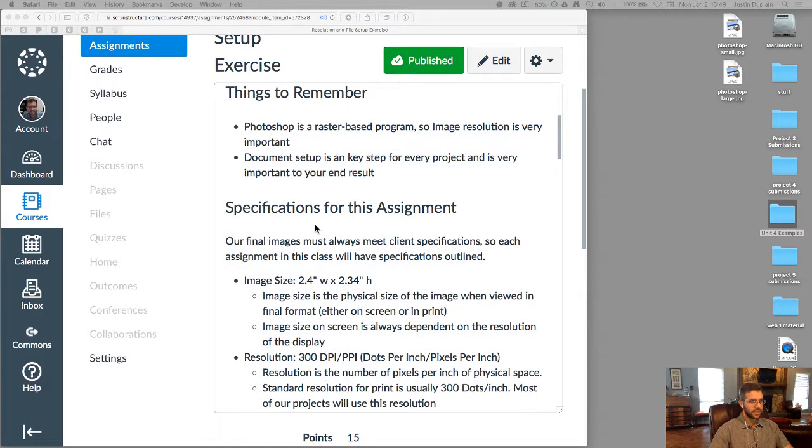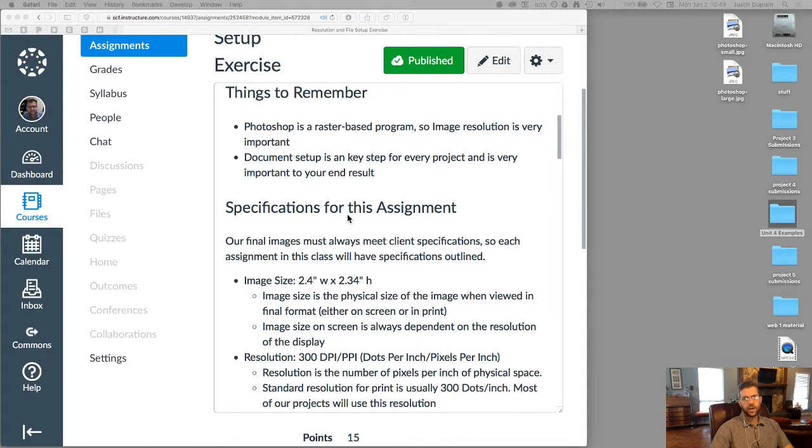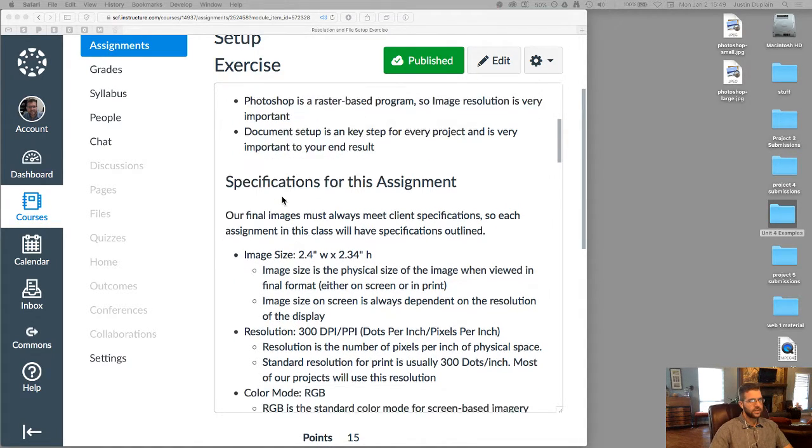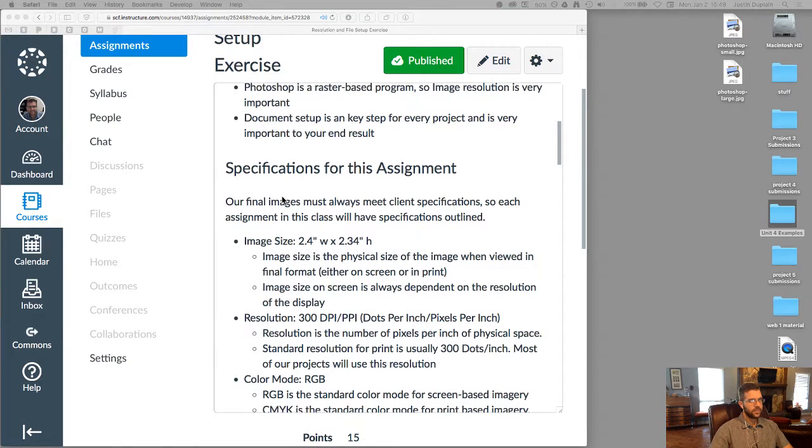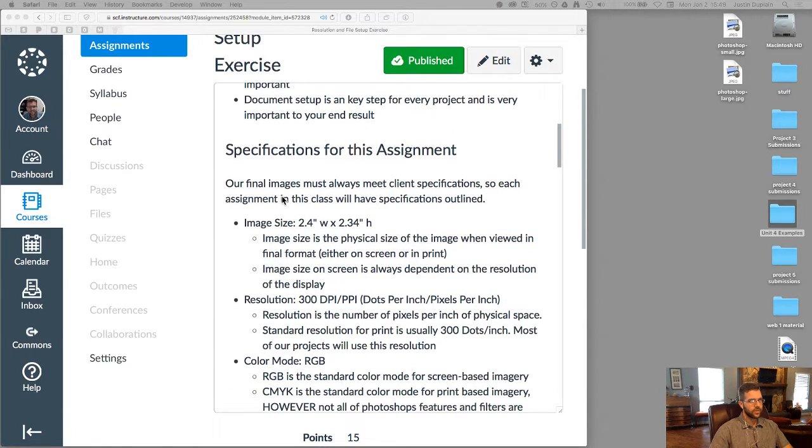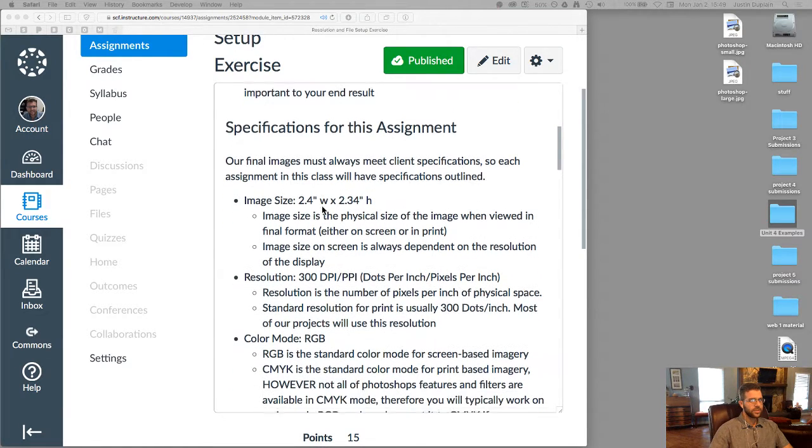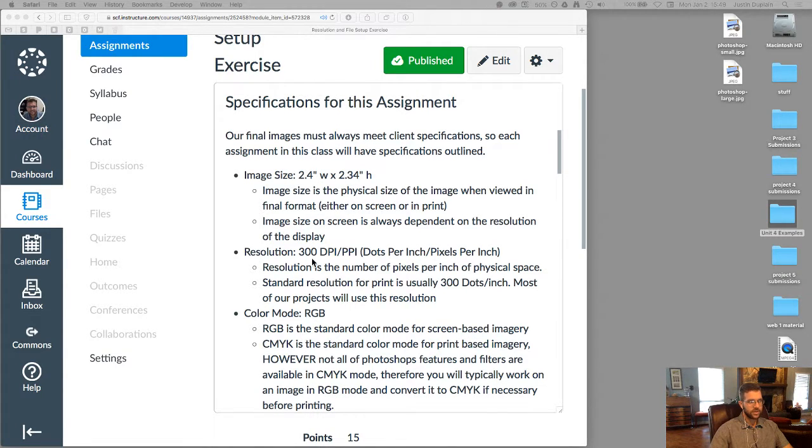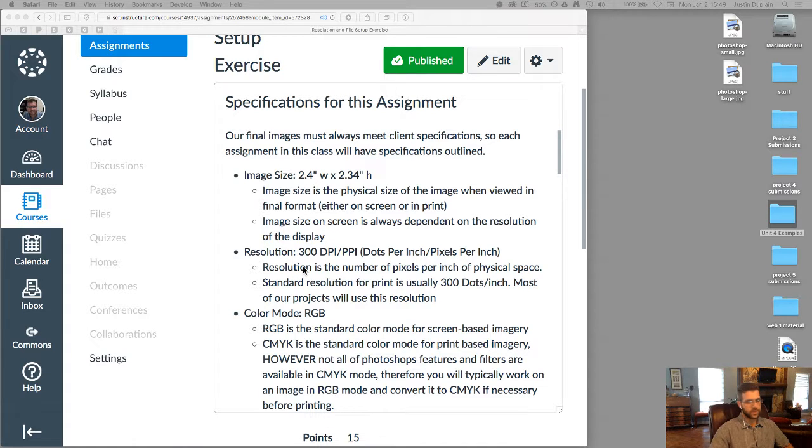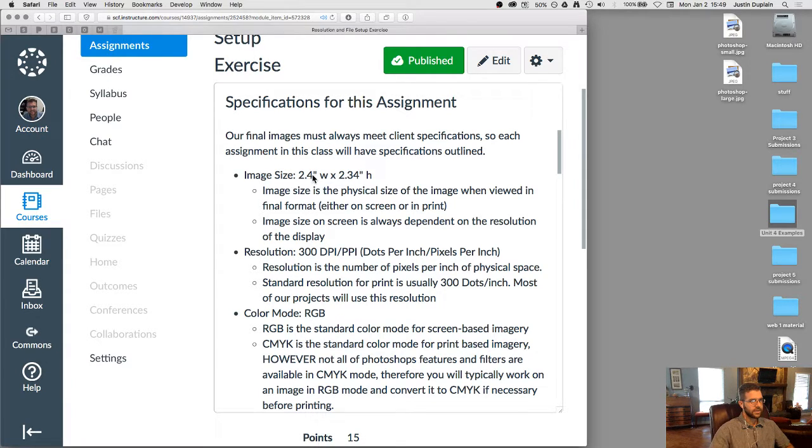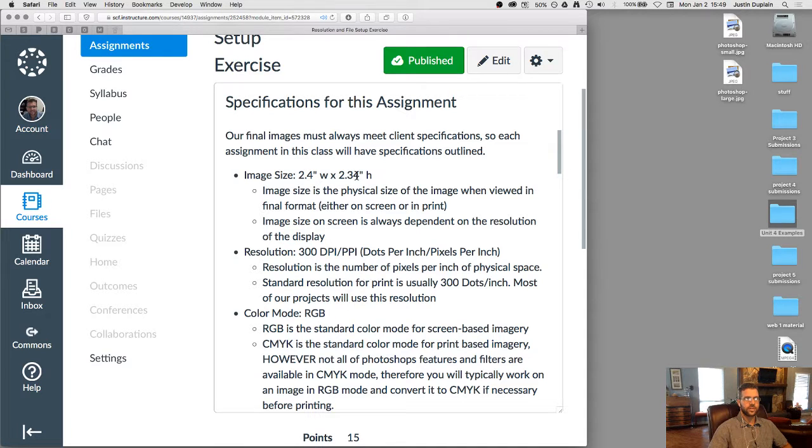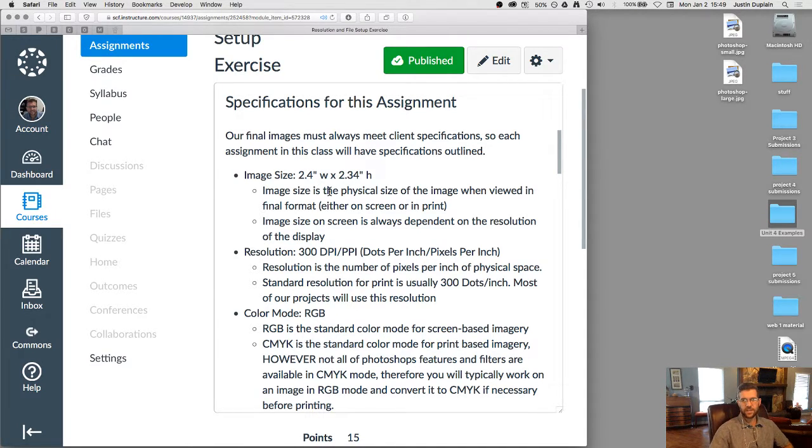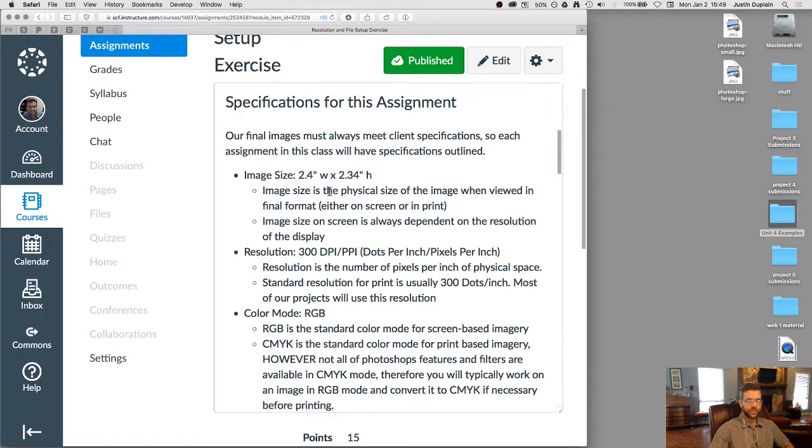The next section is specifications. So every assignment that we have here is going to have a specification area. The most basic of the specifications are covering the image size, the resolution, and the color mode that you should be using. Okay, so I am telling you what the image size here is. It is 2.4 inches by 2.34 inches.